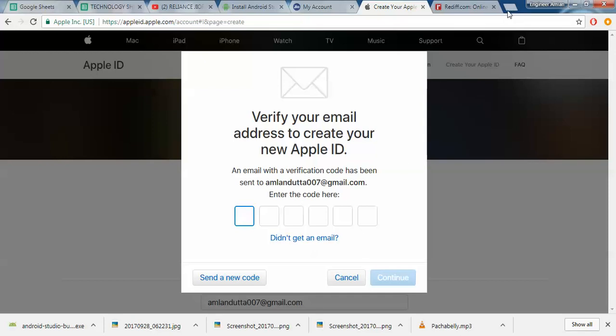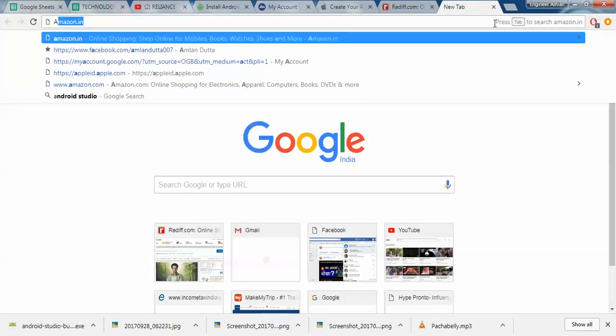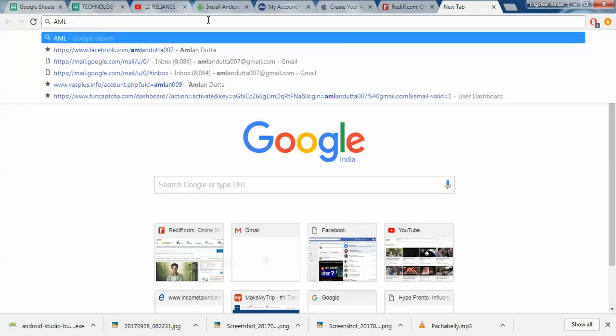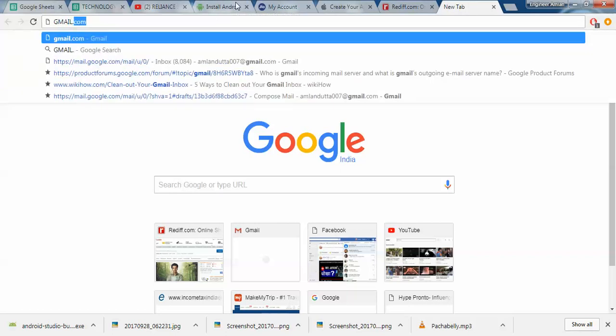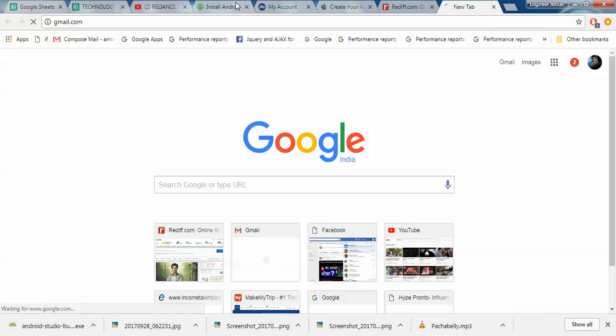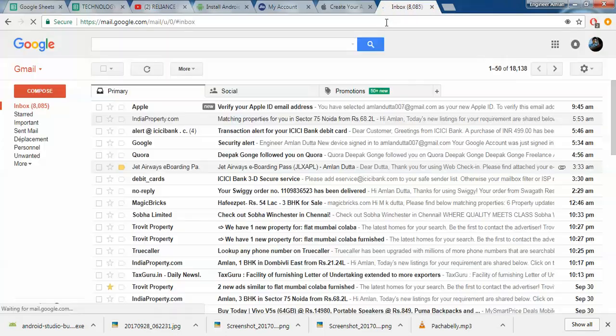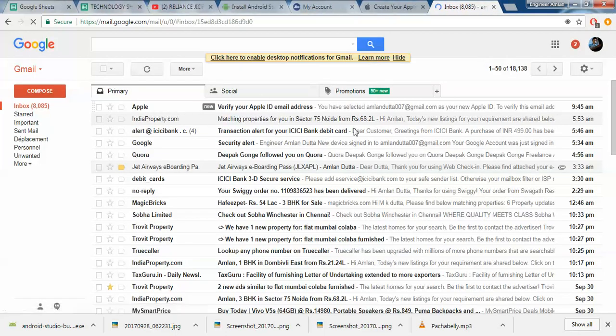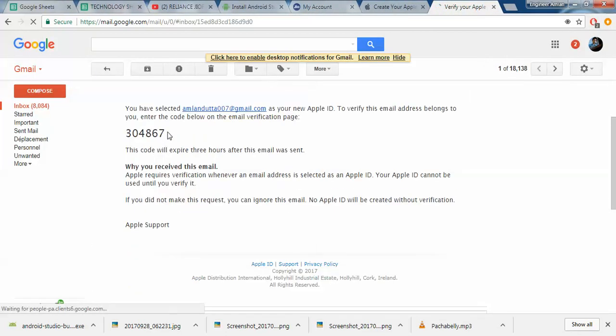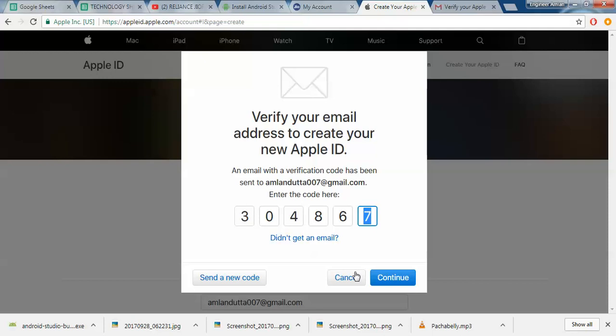They say that you have to verify your email address, so let me see if I can just do that. I should have received a mail, I should have got a code or something. Yeah, 304867. That's it, continue.